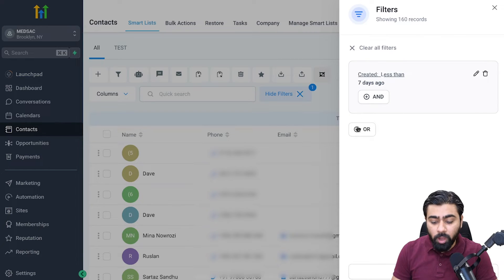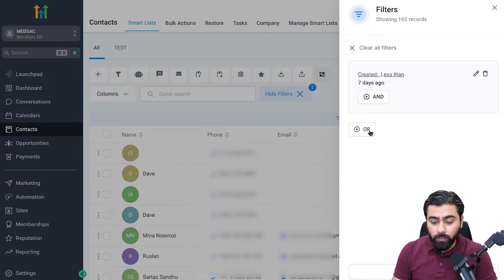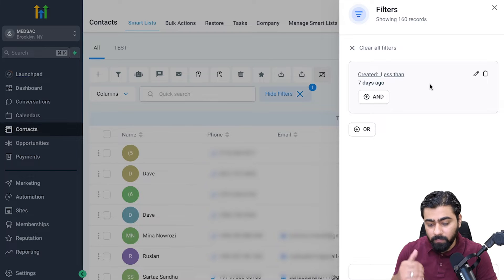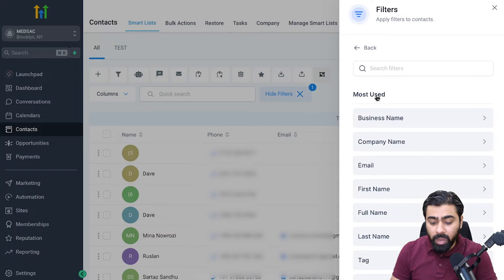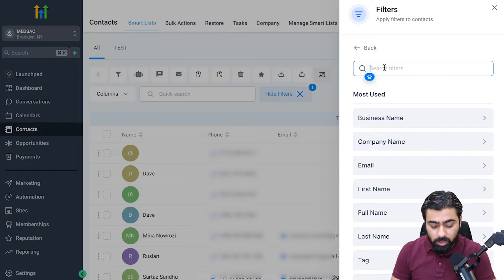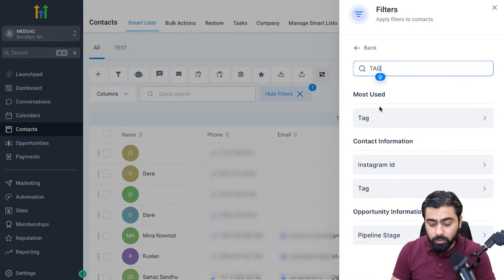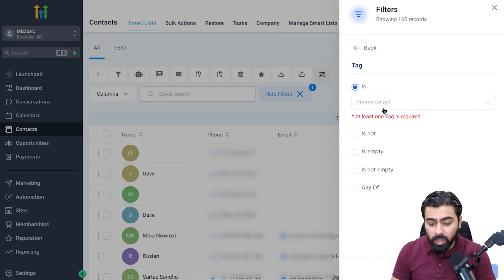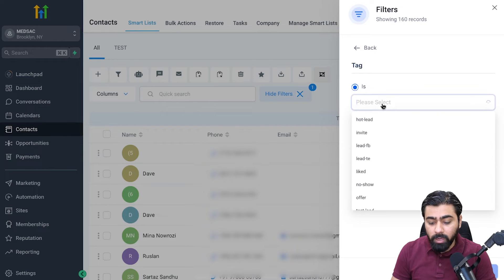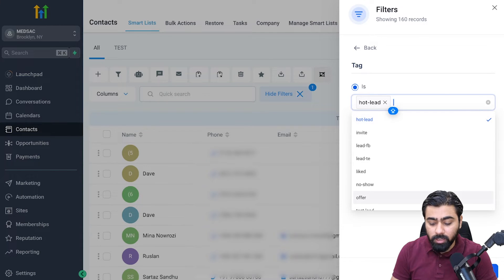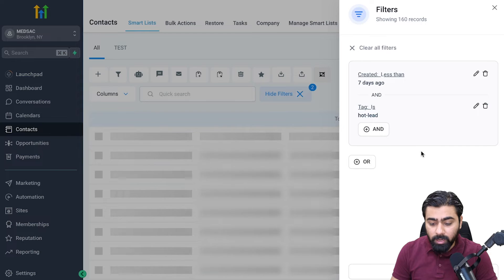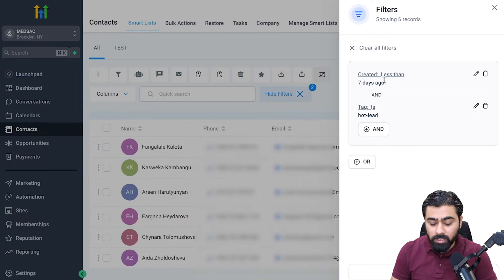Now you see that we also have an option to select OR, so firstly I'm going to build out this segment and then we'll go into the second one. I'm going to click on AND here and then I will filter by tag. All my hot leads or people who are interested in my services do have this tag, so I'm just going to select hot lead here and as you can see it is giving me a list of six people right here.